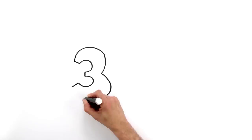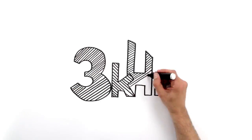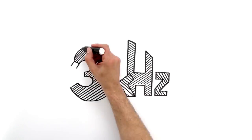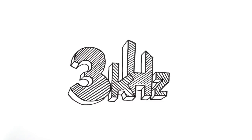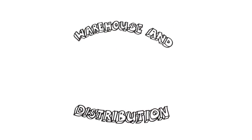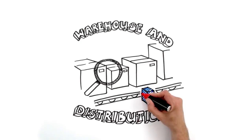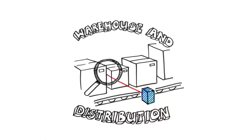With up to 3,000 measurements per second, it detects every edge precisely. For example, in logistics, even packages that are quickly transported on a conveyor belt are still precisely detected.